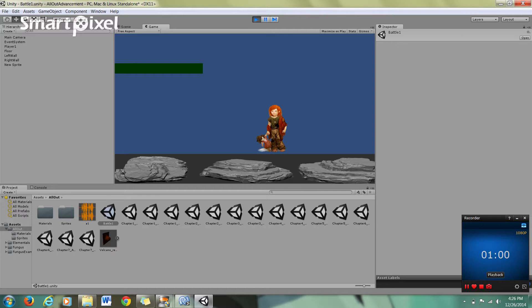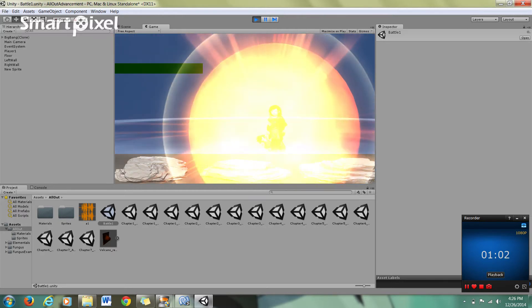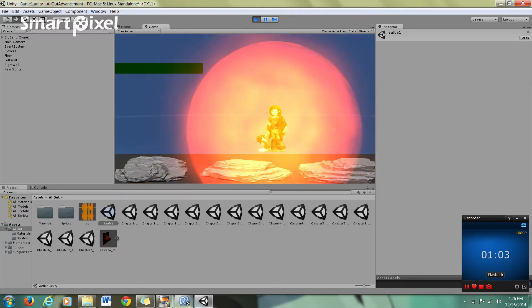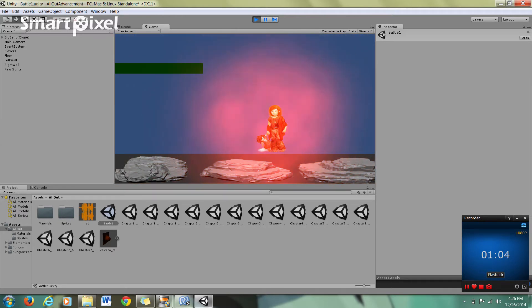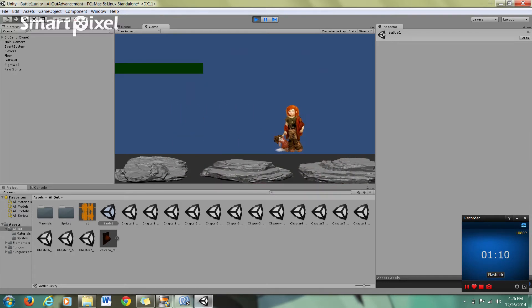But if we hit space here, this explosion is out of the Unity asset store. It's actually called Big Bang. It's one of the environmental packs that they offer. And I'll show you that again.